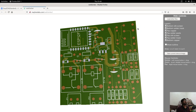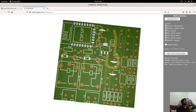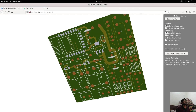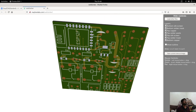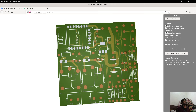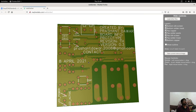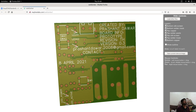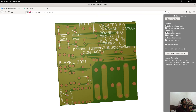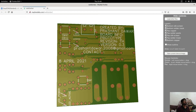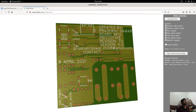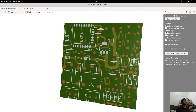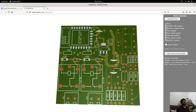Now we are looking at the front side of the board at the top layer. Now we are looking at the bottom layer of the board. Thanks for watching.